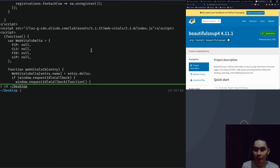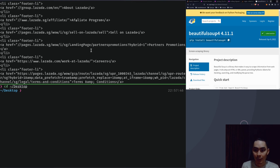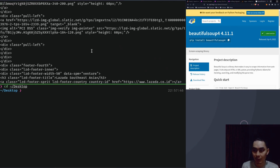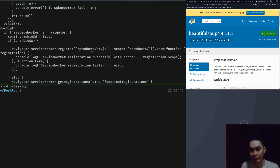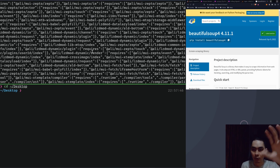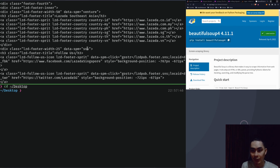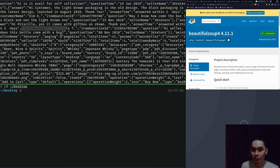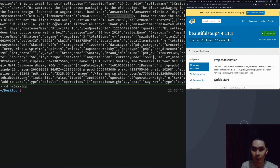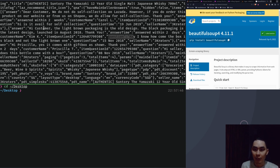If you look at the customer name — that's Priscilla. The question is 'Hi seller, does this bottle come with a box?' asked on the 8th of November 2018. The seller name was 3Quiters. There's also question time and how soon the response was. Another question: 'May I know how come the box is in black and not the light brown one?' — the customer name is Kim K. You see the questions and answers in here, and you'll also see the reviews.